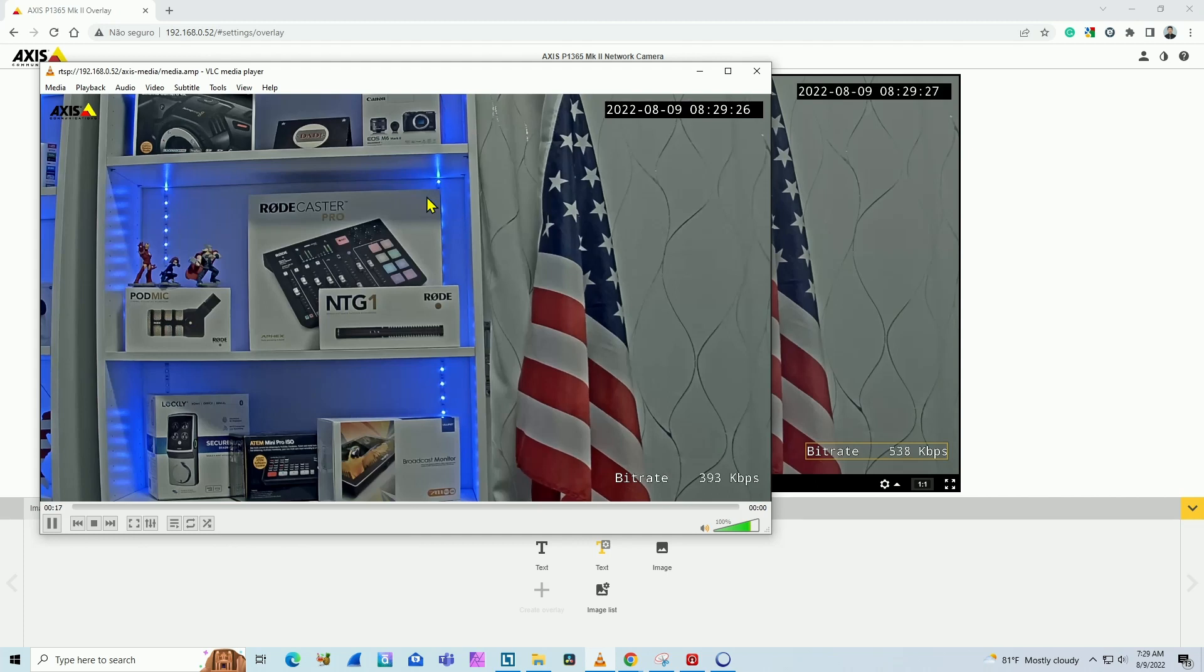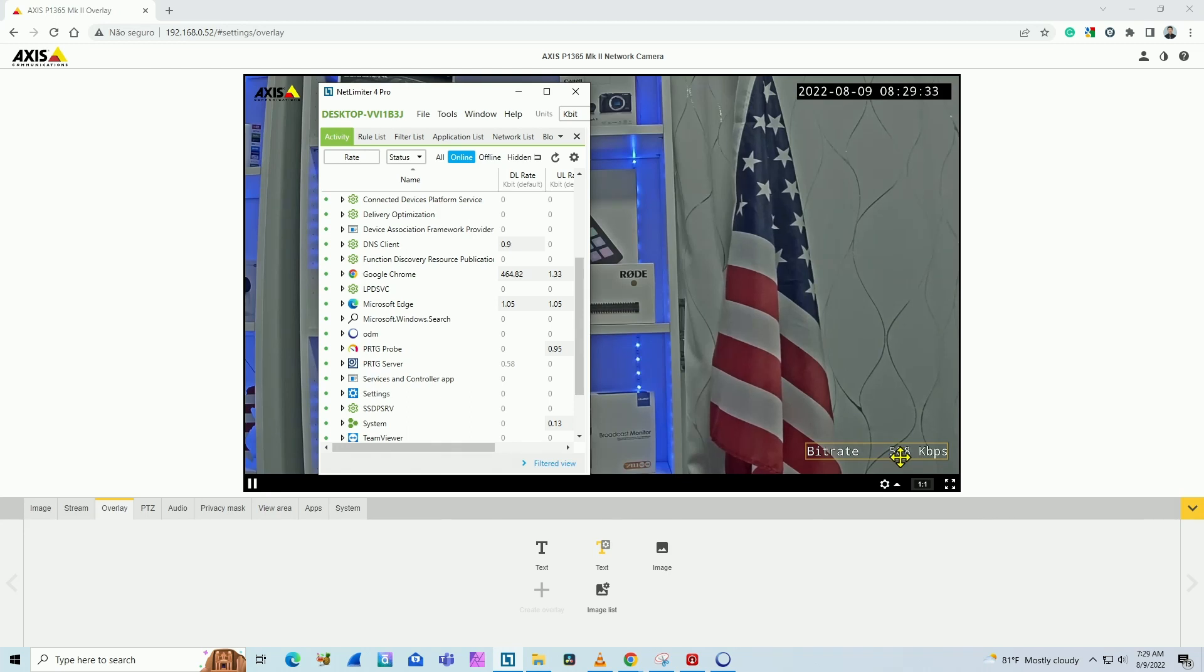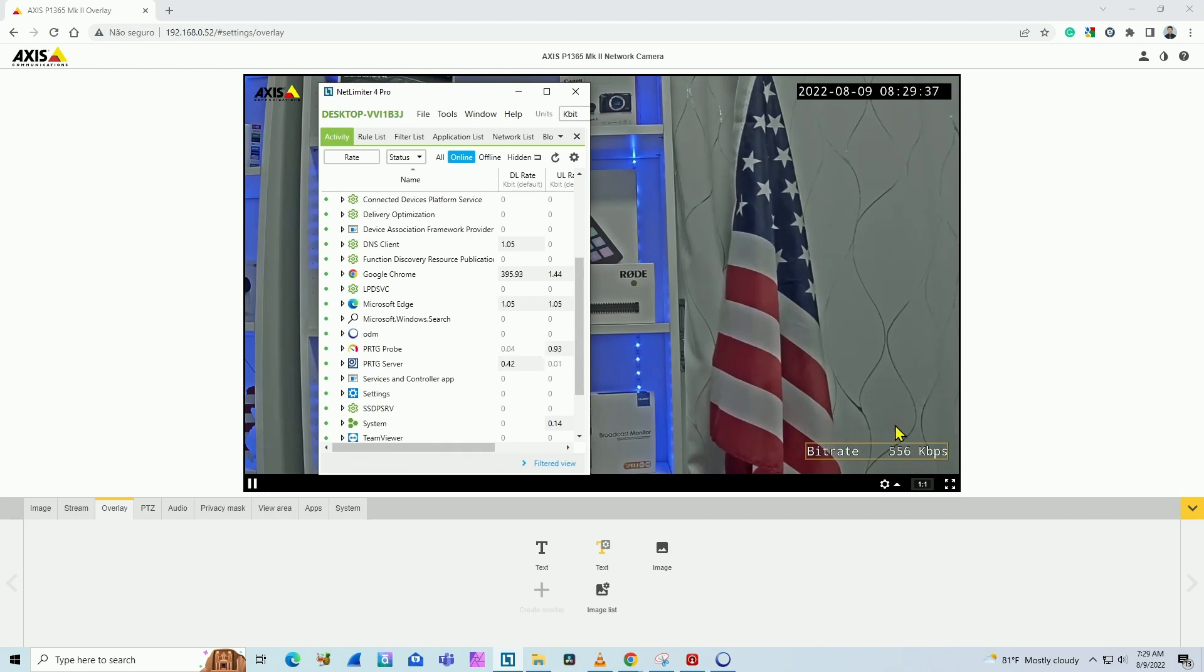If I don't pay attention, if I just take a look here on this information, I'm going to think that I'm using like half megabits per second or around 500 kbps, but I'm not.